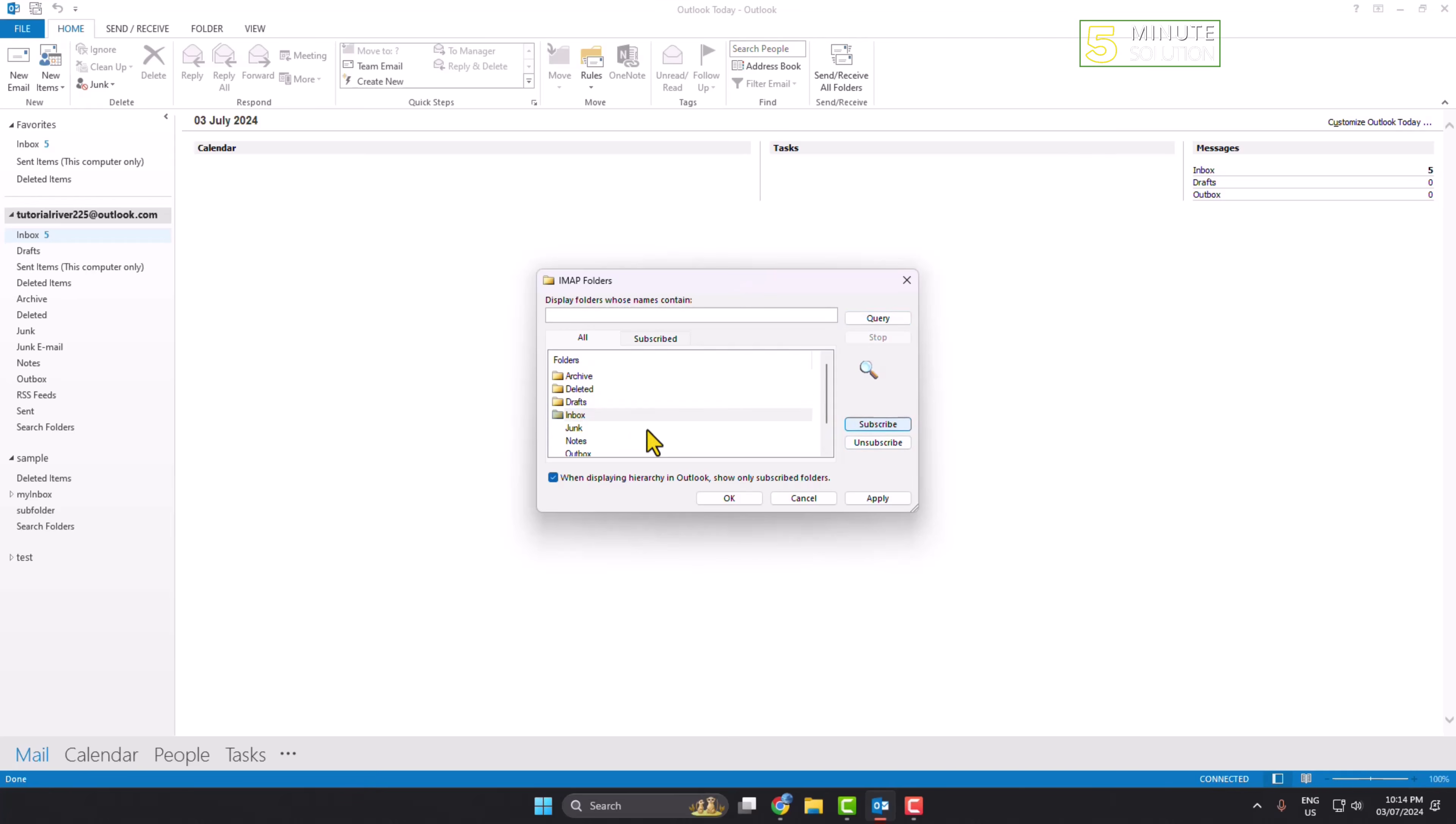Now we have to uncheck this option: 'When displaying hierarchy in Outlook, show only subscribed folders.' Then click on apply and click OK.